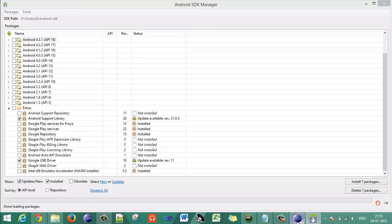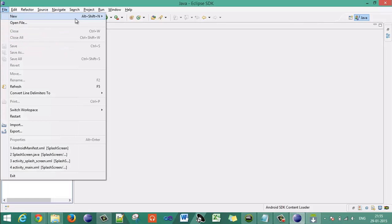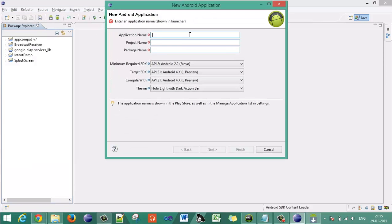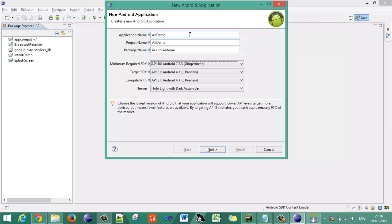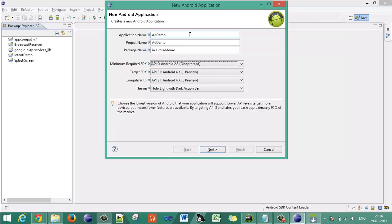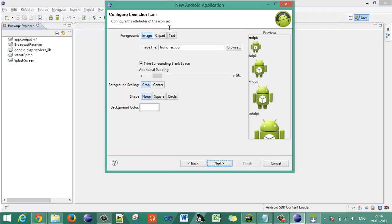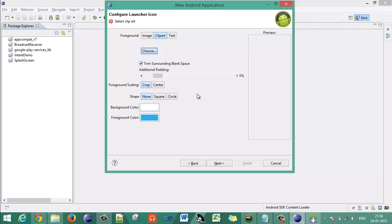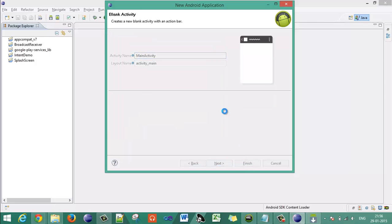Go to Eclipse and create a new Android application. Go to File > New > Android Application, give it an appropriate name like 'Add Demo', package name 'in.total.add.demo', provide the appropriate SDK requirements, click Next, provide a clipart icon, click Next and Finish.